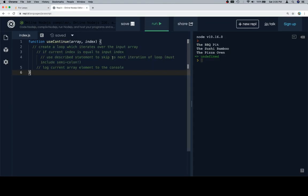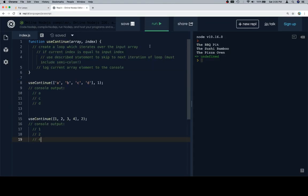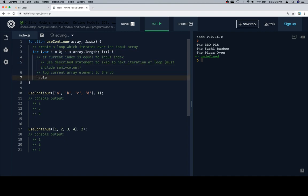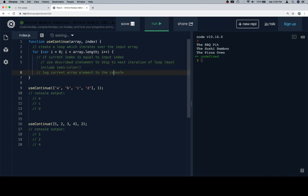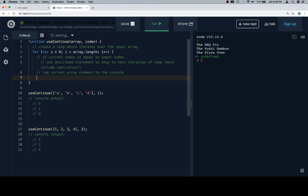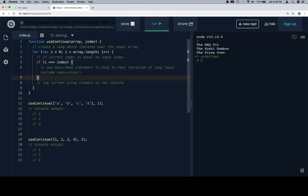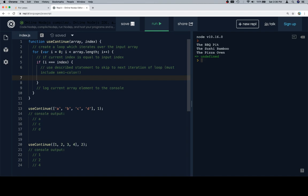So let's copy our function stub. And let's copy these. So create a loop which iterates over the input array. I'm going to say a for loop. i is equal to zero. i is going to be less than the length of the array. I'm going to increment i each time. I'm going to wrap all of this, oh boy, around. So if the current index, so current index is going to be i is equal to the input index index, then I want to use the described statement to skip to the next one.